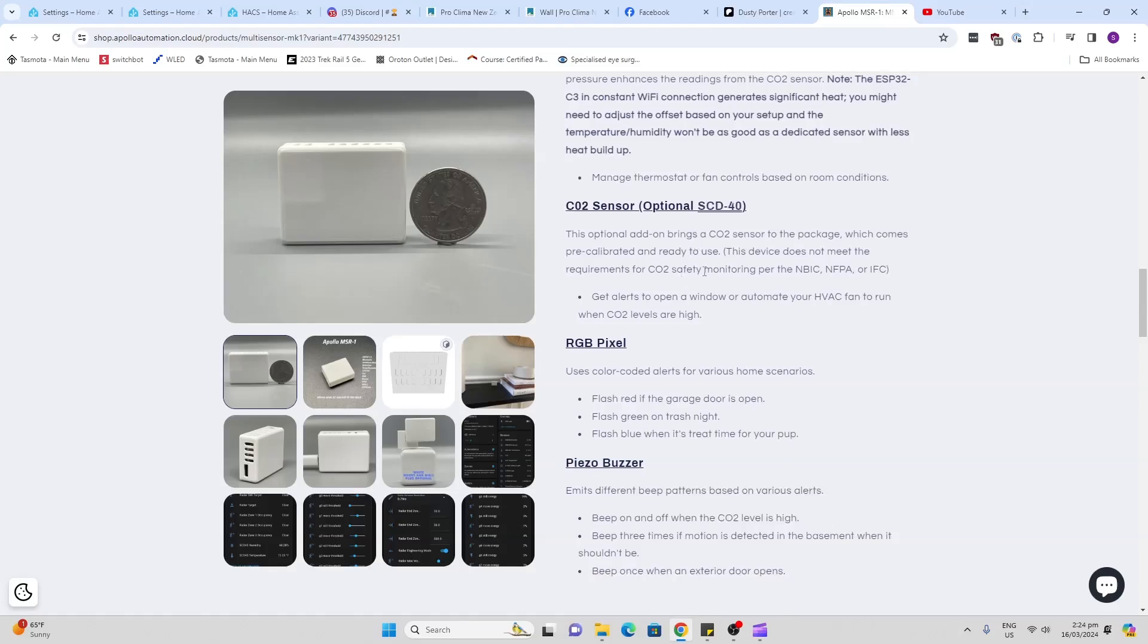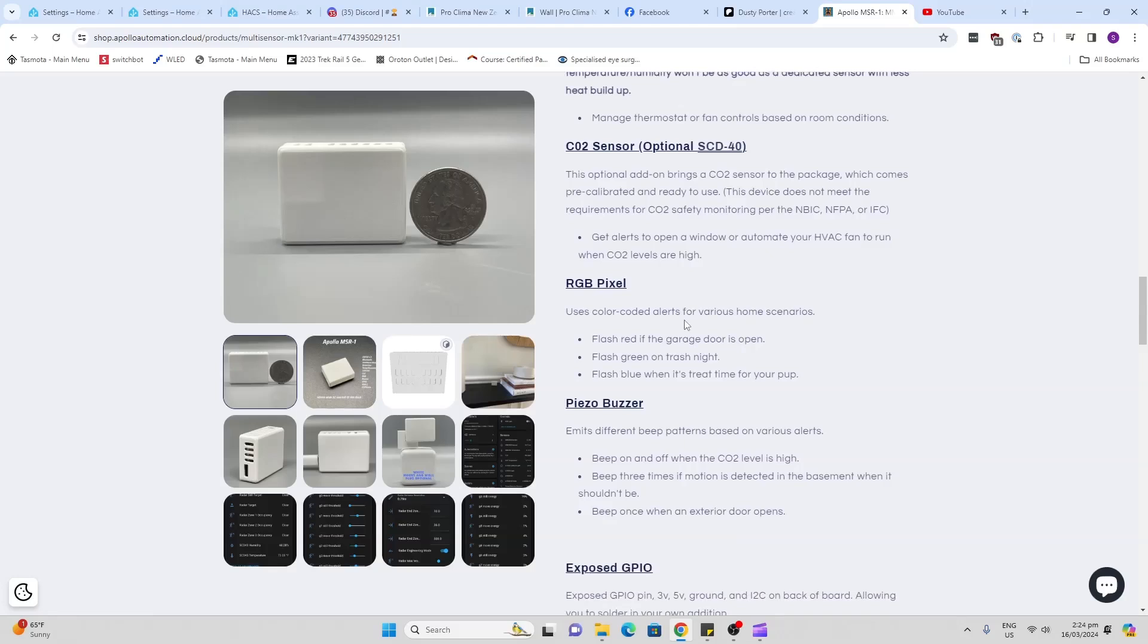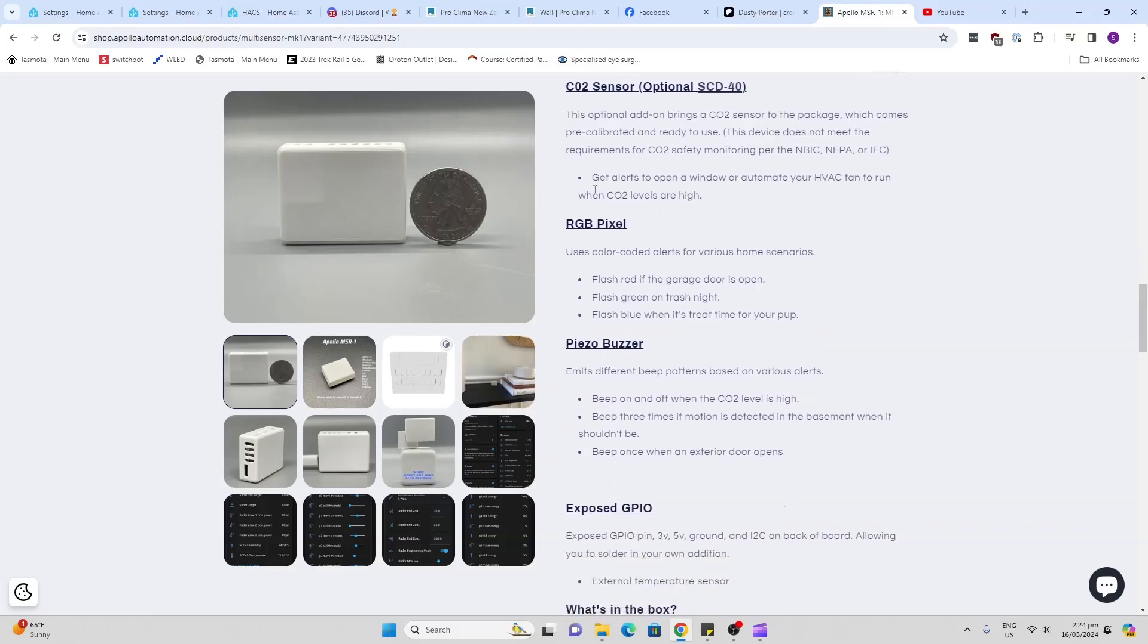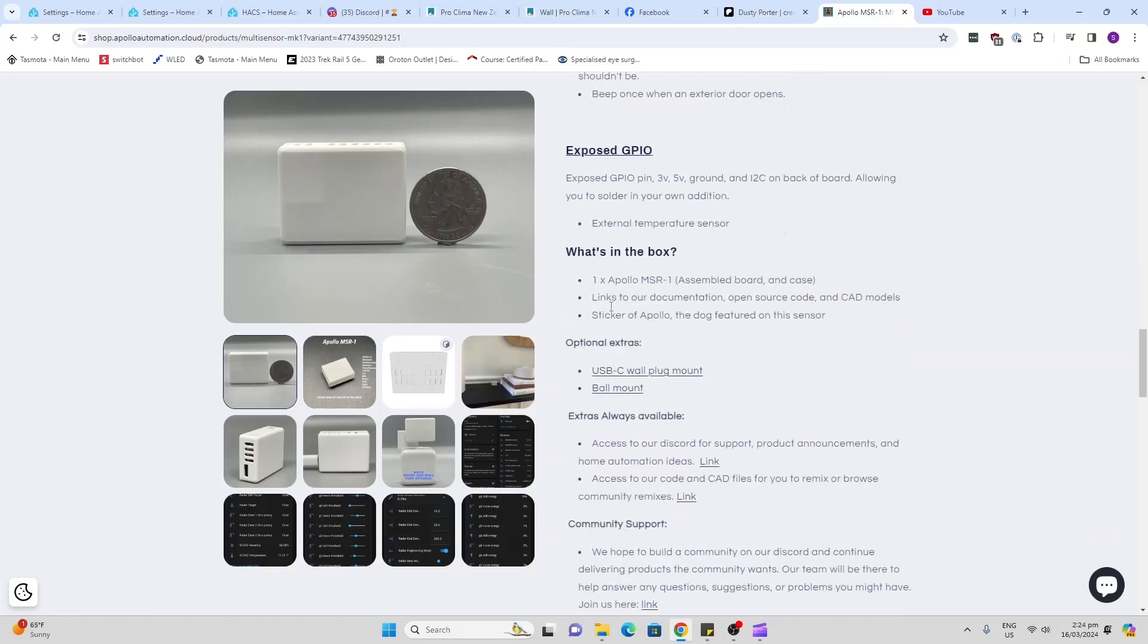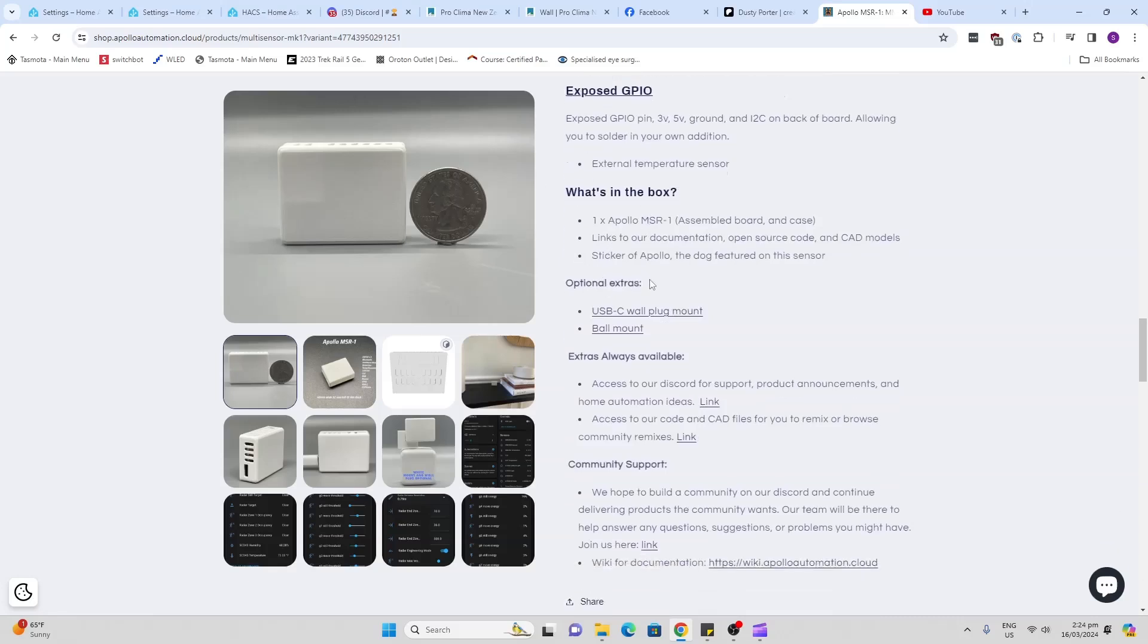A CO2 sensor is available as an option. This is really cool, it's a good quality sensor. It's got an RGB colored LED in here and I'm going to show you a really cool integration with that. It also has this little buzzer. I haven't tried that out yet. It's got exposed GPIO pins as well.